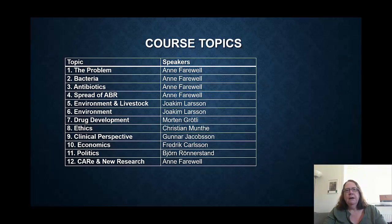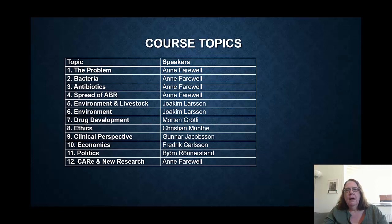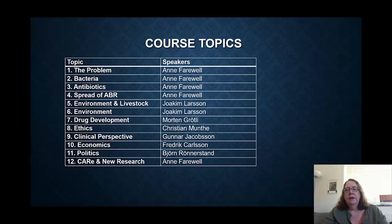We talk about the course topics. The first four lectures are from me, and they cover the basic problem of antibiotic resistance, what bacteria are, what antibiotics are, and the spread of antibiotic resistance. Joachim Larsson is going to talk about the environmental impacts of antibiotics and antibiotic resistance, as well as antibiotic resistance developing in livestock.